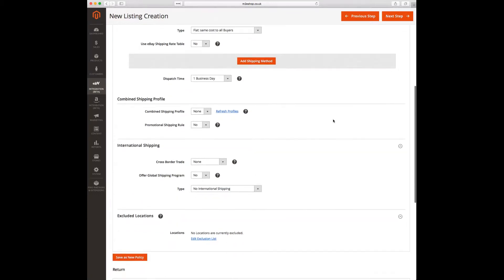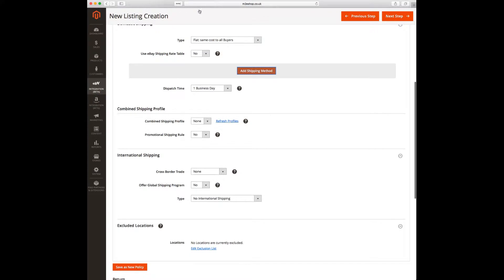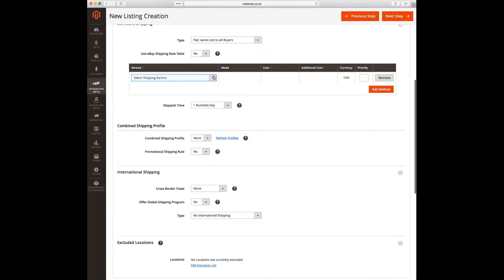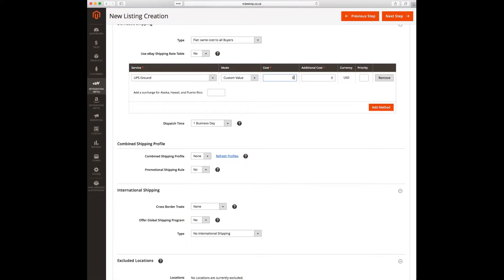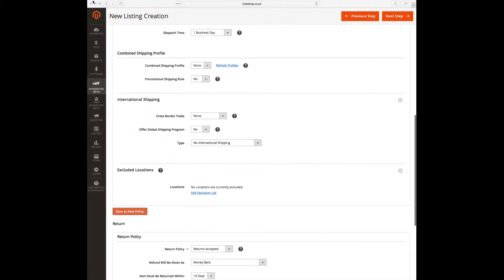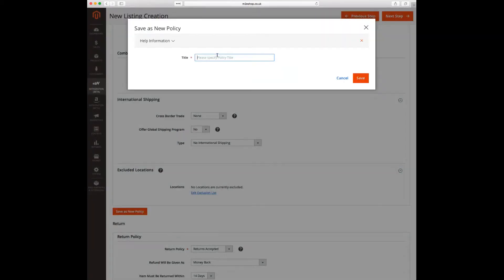The next step is to provide shipping settings. Let's choose one shipping service from the drop-down menu and define pricing for it. Shipping by UPS Ground service will cost $3.99, and we will charge $1.99 for every additional item. Now we save those settings as a new shipping policy by giving it a name.